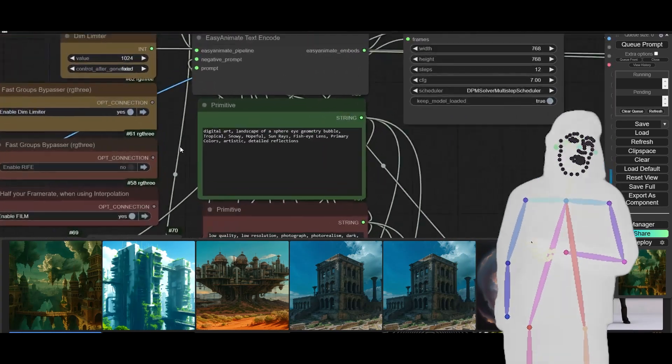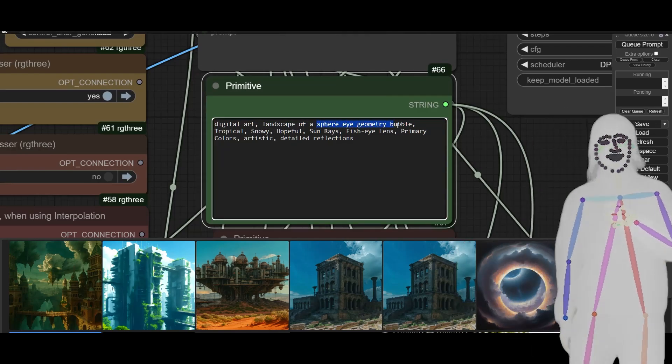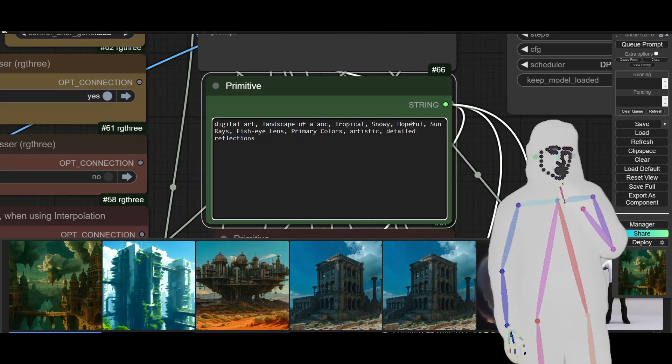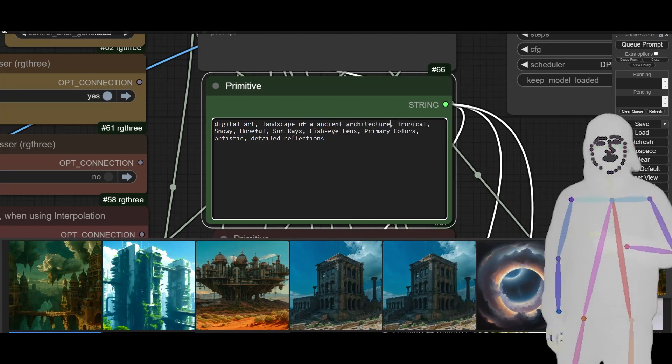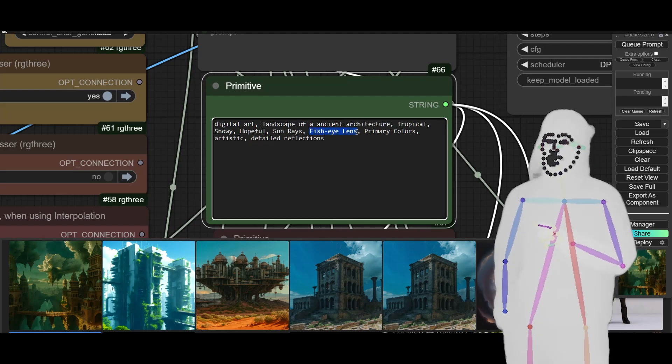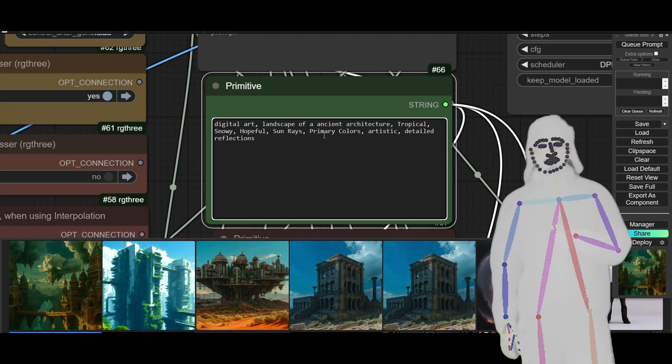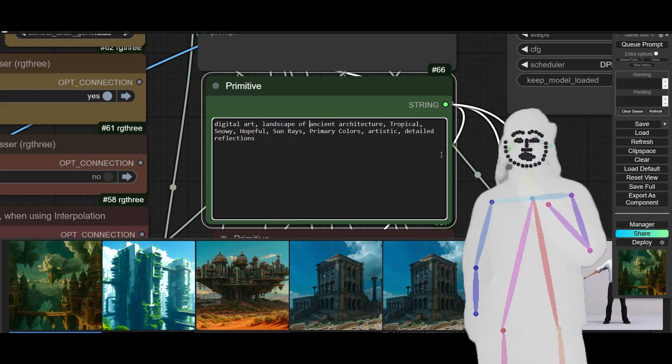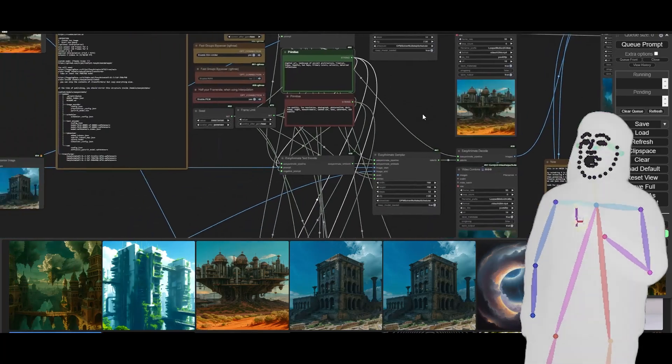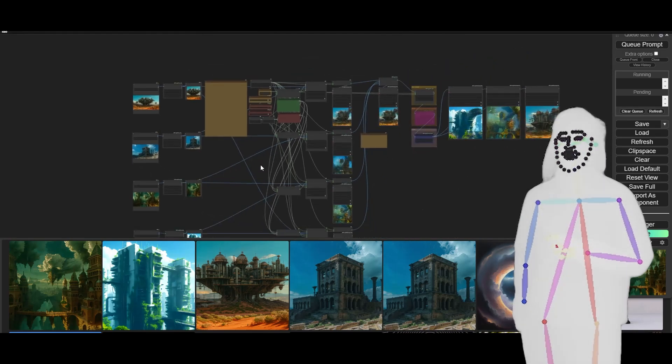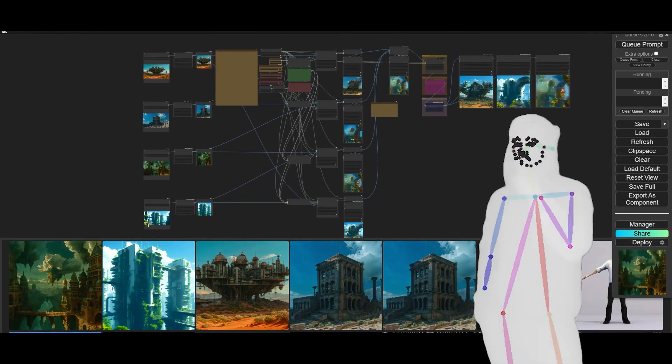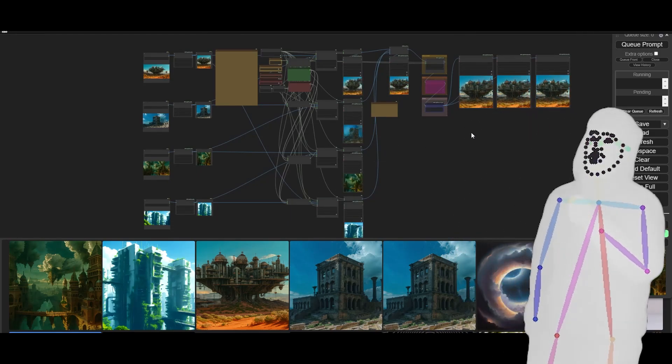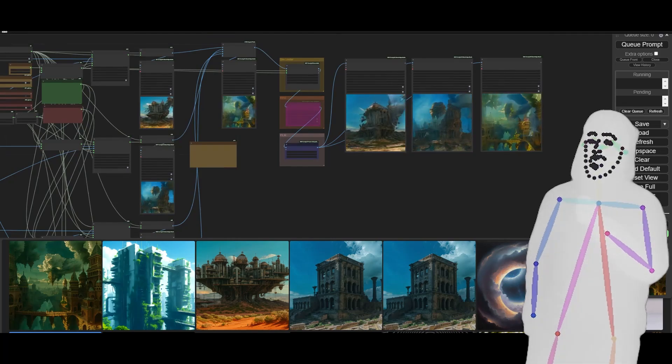See, if I actually go in here and say, you know, landscape of ancient architecture, tropical, snowy, hopeful, fisheye lens. Ideally what you want to do is use images which are similar and then it will morph from one to the other in a nice way. Like I said, this is quite rough because I'm trying to do silly things.